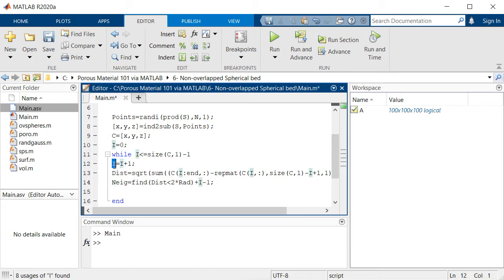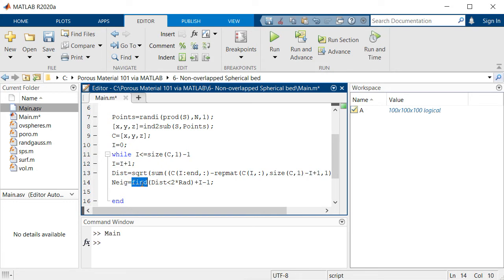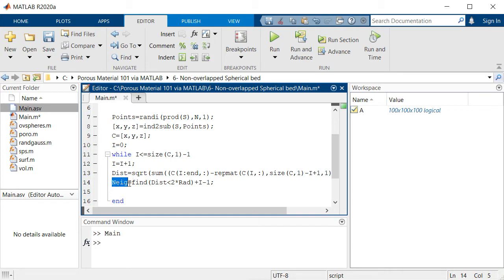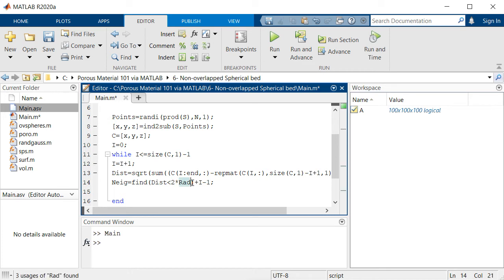In order to do that we're using this find function of MATLAB. If the distance is smaller than two times the radius, we put the indices of that sphere inside this neig array. You see two times the radius is actually the threshold of being overlapped or not.